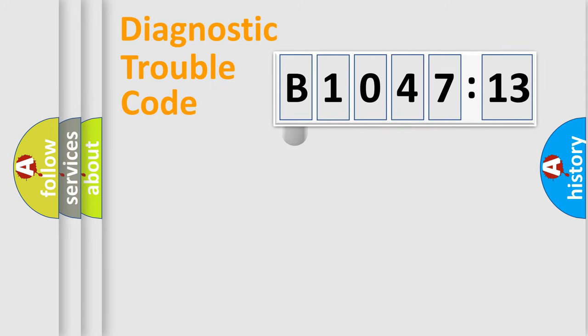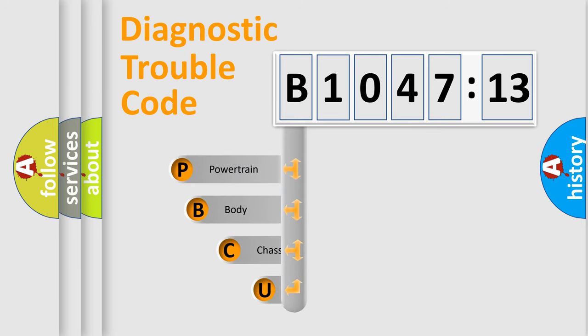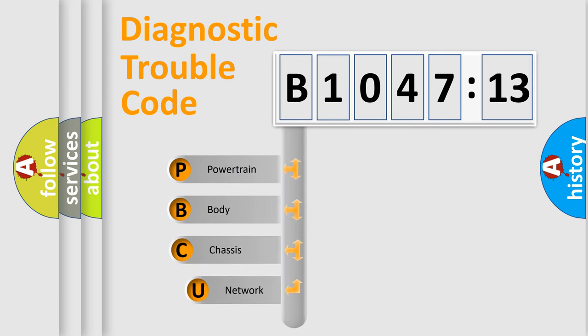First, let's look at the history of diagnostic fault code composition according to the OBD2 protocol, which is unified for all automakers since 2000.